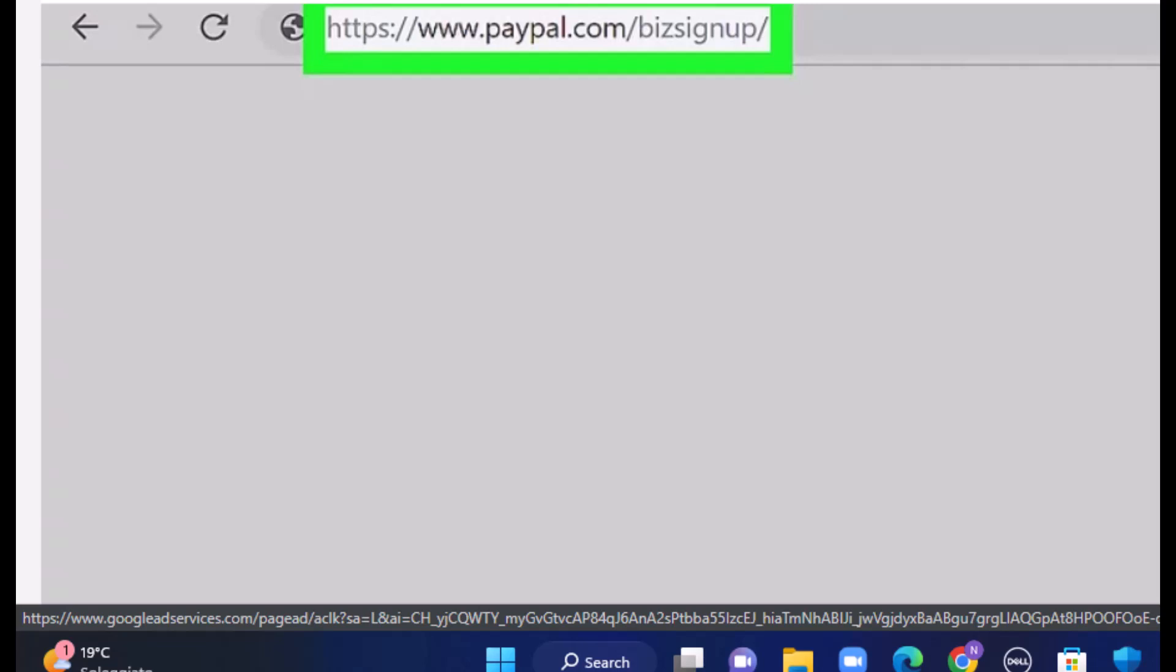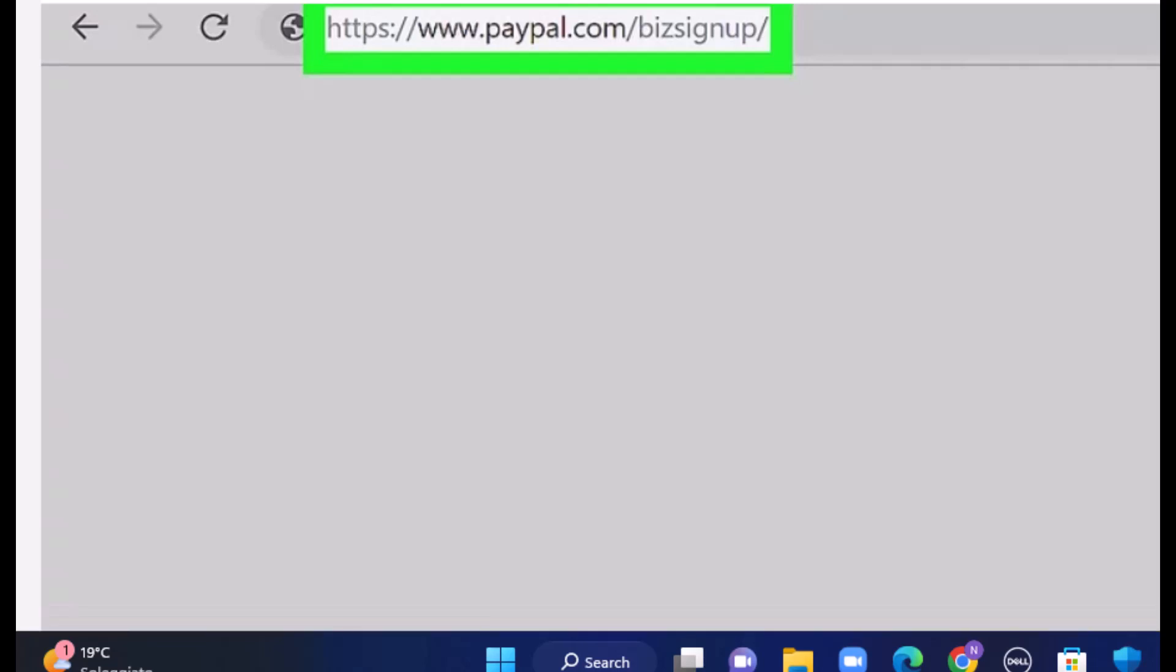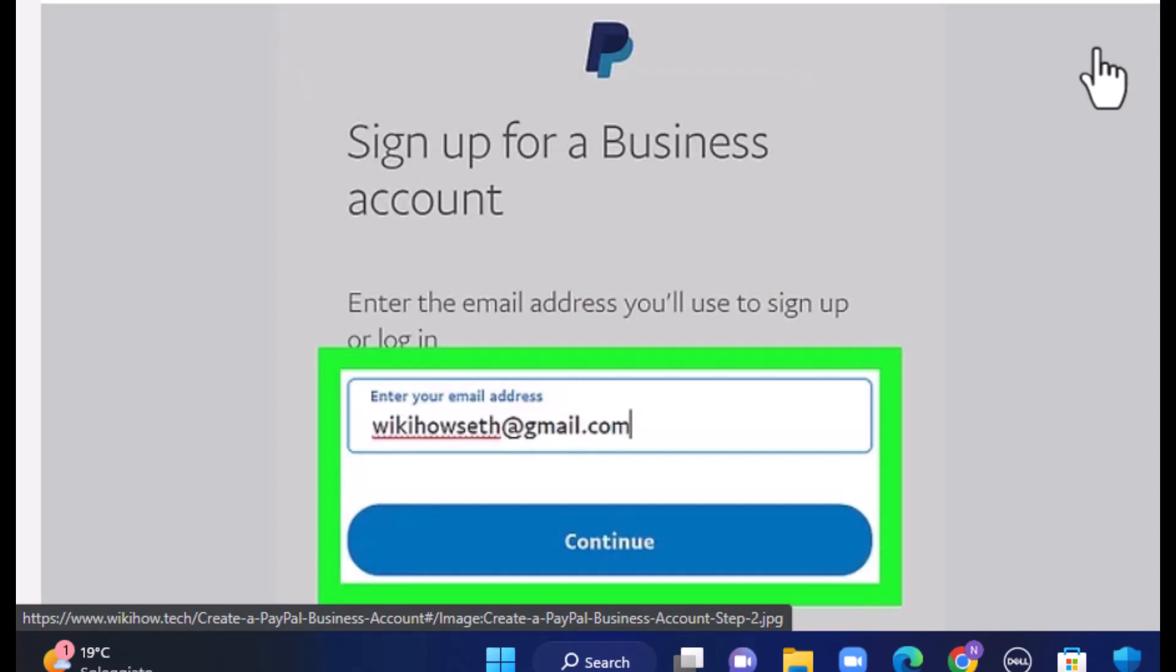Open up your web browser - you can use any web browser that is convenient for you. On the search box, type in www.paypal.com/bizsignup. I will also leave the link in my description box below. Once you type in the link, you'll be directed to the official site.